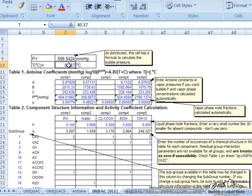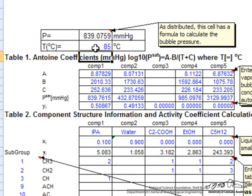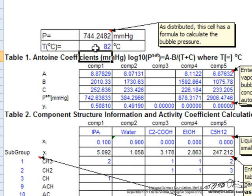The bubble composition is specified. We just vary the temperature until we get to the pressure of 760 and we can do this with solver if we want, or this is fairly quick by hand. We see that 85 degrees C is already too high.